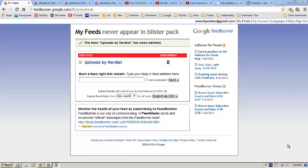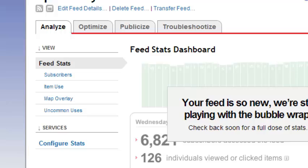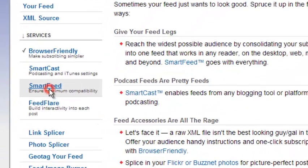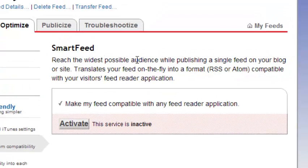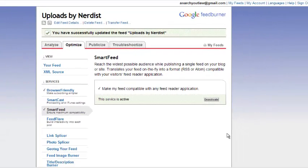There's one more thing you can do with FeedBurner to make your RSS feed even more compatible with newsreaders and websites. Click on your RSS feed, go to the 'Optimize' tab, and click on 'Smart Feed.' It explains what it does: reach the widest possible audience while publishing a single feed — it translates your feed on the fly into a format, RSS or Atom, compatible with your visitor's feed reader application. Go ahead and activate that, and this should be compatible with any website and any newsreader. If it's not, it's an isolated exception we'd need to troubleshoot individually.